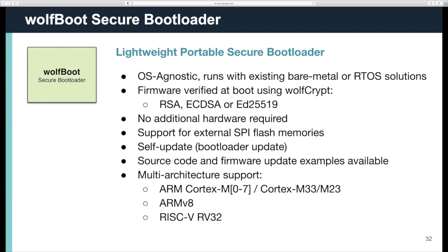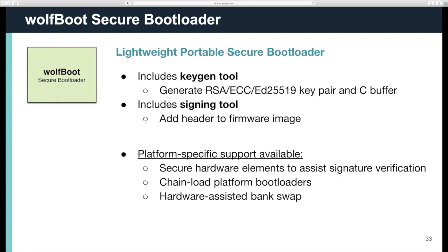It also protects against version downgrade attacks, and it has a rollback in case the update fails. It's OS agnostic, so it's running in bare metal, and it supports RSA, ECDSA, or ED25519, and it can support SHA-256 and SHA-3 384 as well. It supports external SPI flash. You can also update the bootloader, but that's not power fail-safe. The source code and firmware examples are available, and it supports all the Cortex-M, the ARM V8, and the RISC processors. It also includes key generation and signing tools.